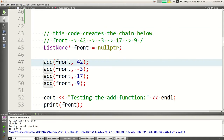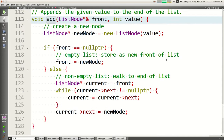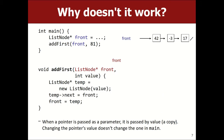The add function: you pass in the front pointer and the value to add, and it puts that new value at the end of the list. We basically wrote this code already on Wednesday. You make a new node with the value; if the list is empty, make the front point to this new node; if not empty, walk to the end and attach the new node there. The key loop test: loop until 'next' is null, not until 'current' is null.